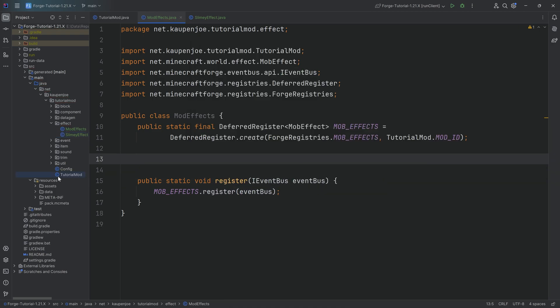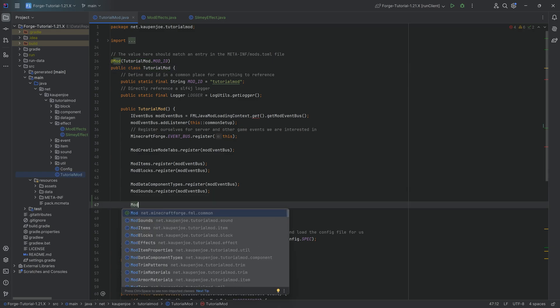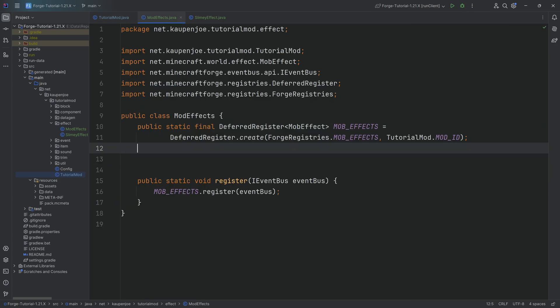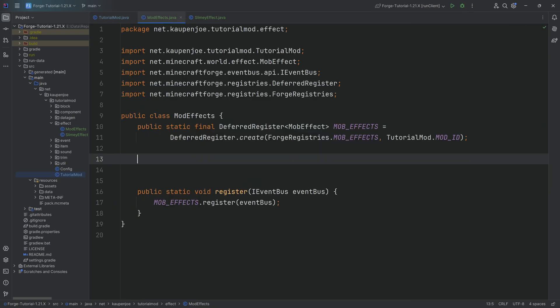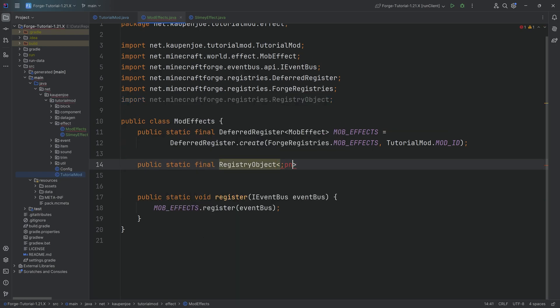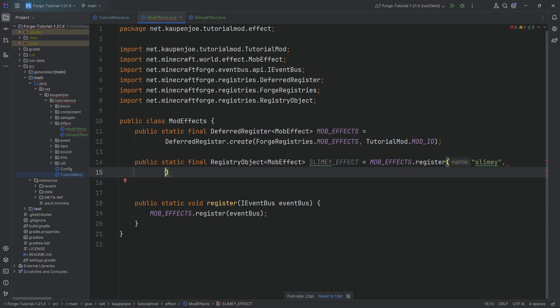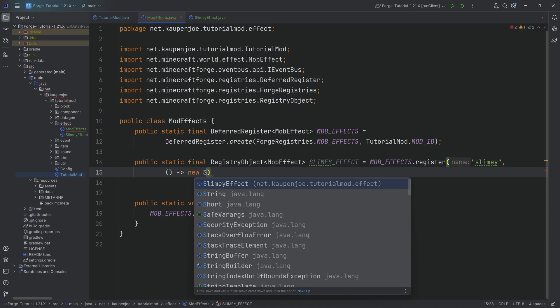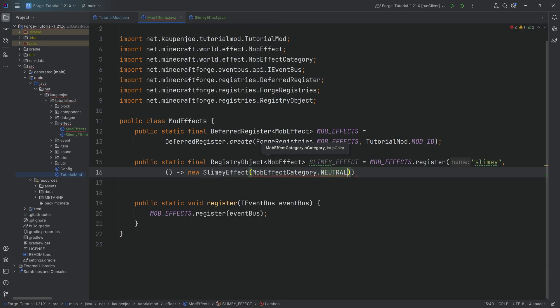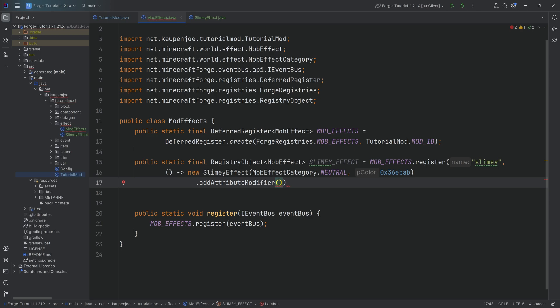We need to call that down here as well. Mod effects dot register passing in the event bus. And now we can register our custom effect. Public static final, of course, there's a registry object of a type mob effect. This is going to be our slimy underscore effect equal to mob effects dot register. The name here is going to be slimy. And the second parameter is going to be a supplier of a new slimy effect, passing in first of all, the neutral mob effect category. Then we want a color. This color is specifically for the particles that spawn when you have this particular effect applied.